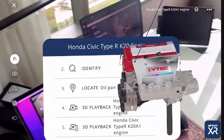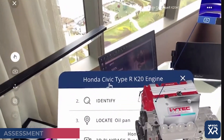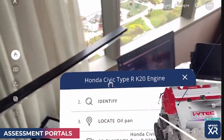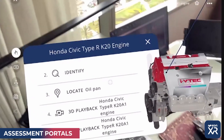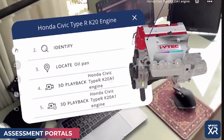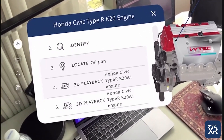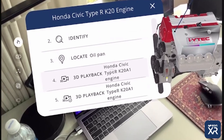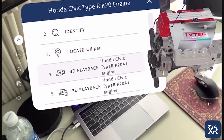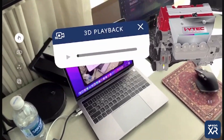You'll also be able to access an assessment portal based on the content that you are viewing. You can do activities such as a quiz, identify, locate, and even access a 3D recording.